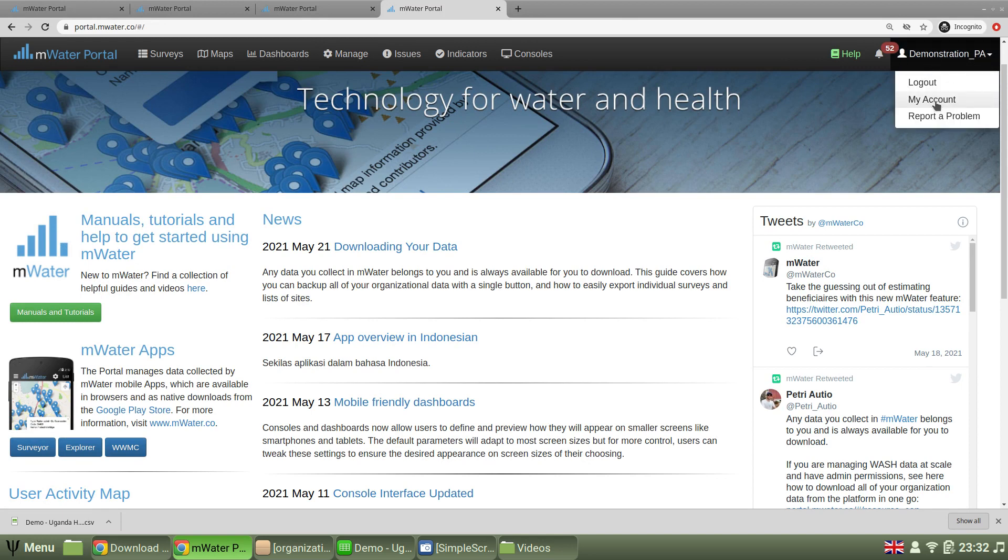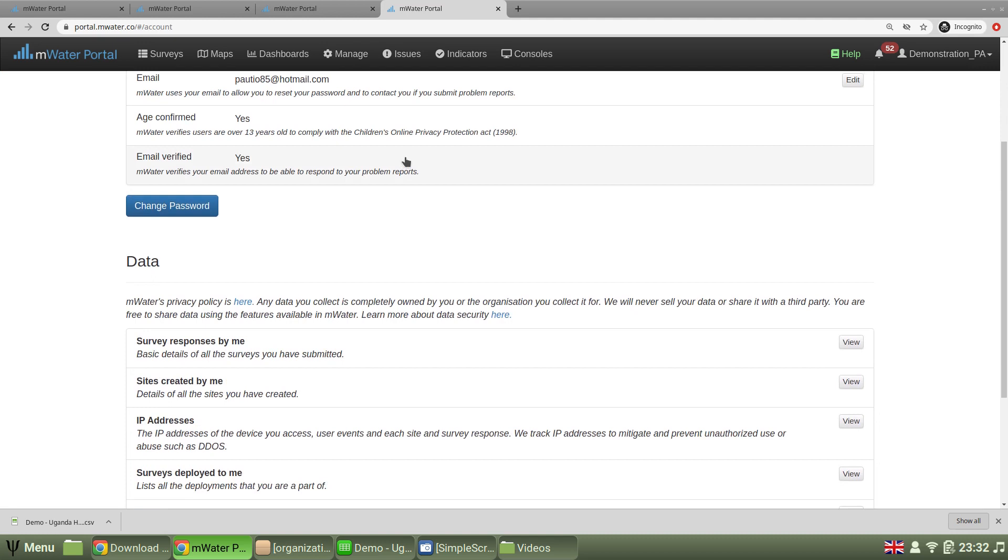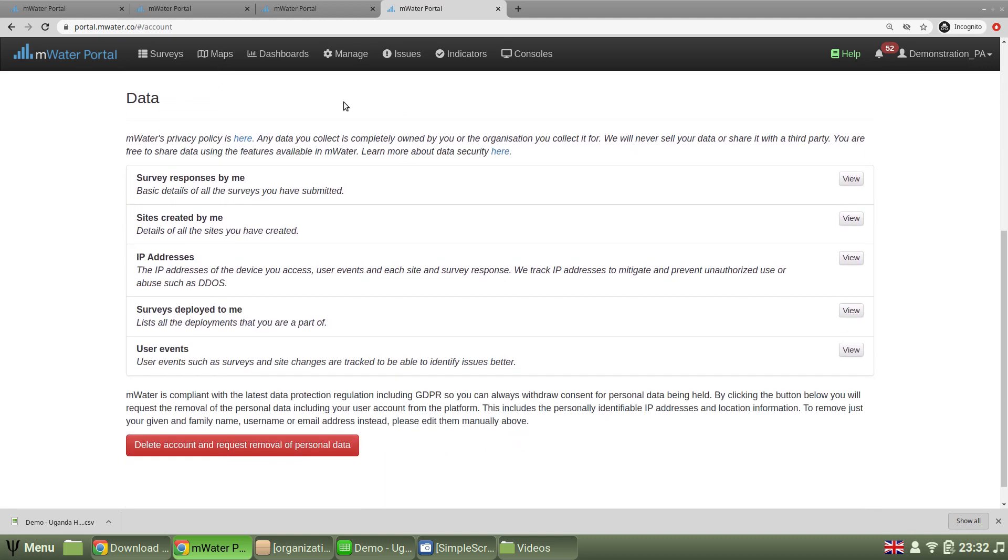You can always see your account page from the top right of the portal, where it says your name, your username, and then select my account. You scroll to the bottom, you see these options.